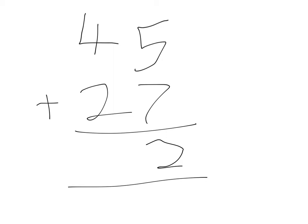And so you take that 10 from 12 and put it up here. 4 tens plus 1 tens equals 5 tens. And 5 tens plus 2 tens equals 7 tens. And that's how you solve it.